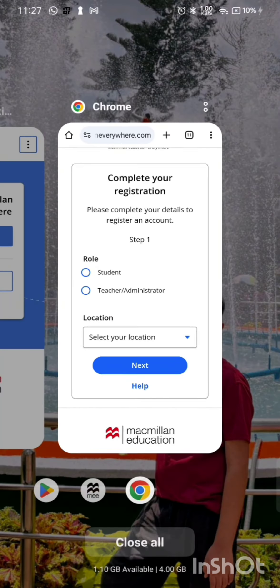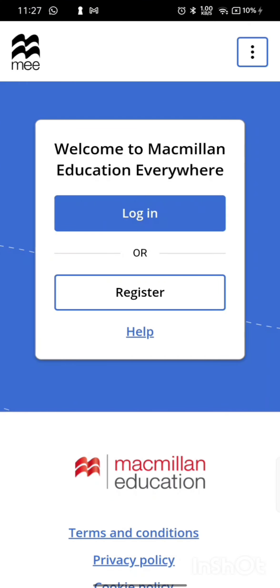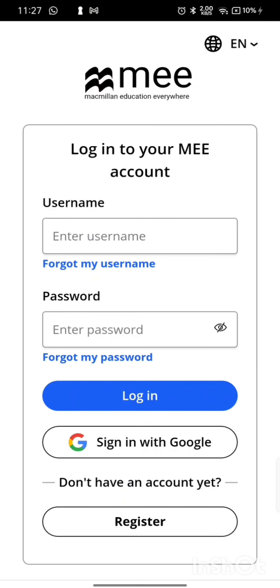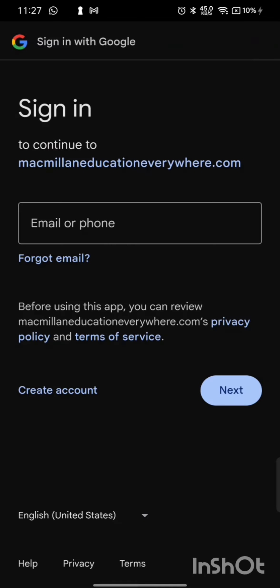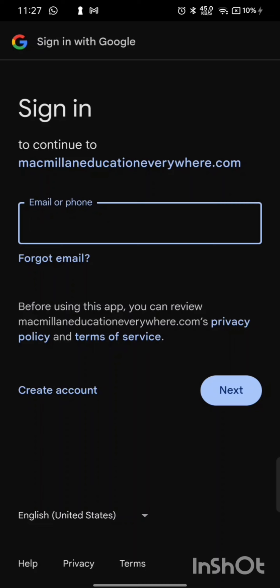Now, if you already have an account, click on Login. It will ask you to enter your username or password. If you have created your account using Google, click on Sign In with Google, then enter your email and password.